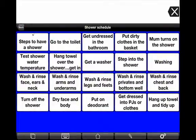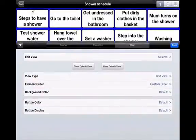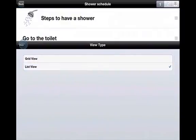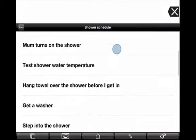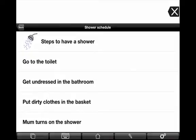We can do the same thing with his shower schedule. He didn't need many pictures in this because he has some literacy. So I go back into edit mode and into view — again, this is just going to change this page. I change it from grid view to list view, and now I have all his steps there ready for him to follow when he's having a shower.